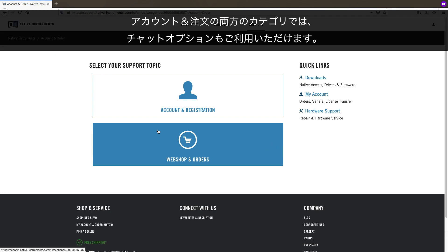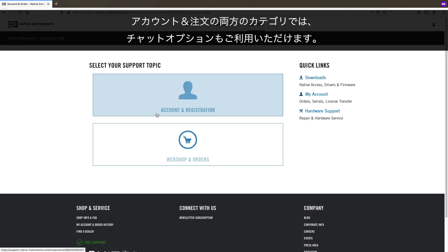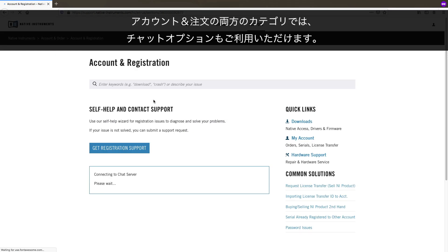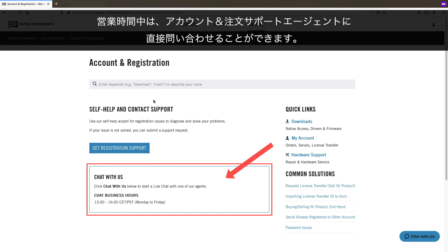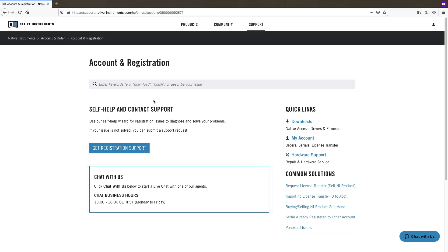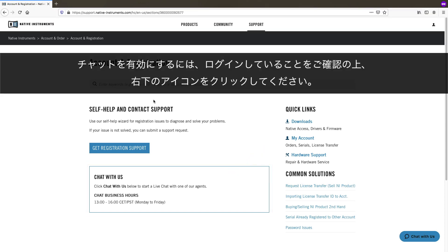Please note that in both categories of Account and Order, you can find a chat option. During business hours, you can get directly in touch with one of our Account and Order support agents. To activate the chat, make sure you are logged in, and click on the icon in the bottom right corner.